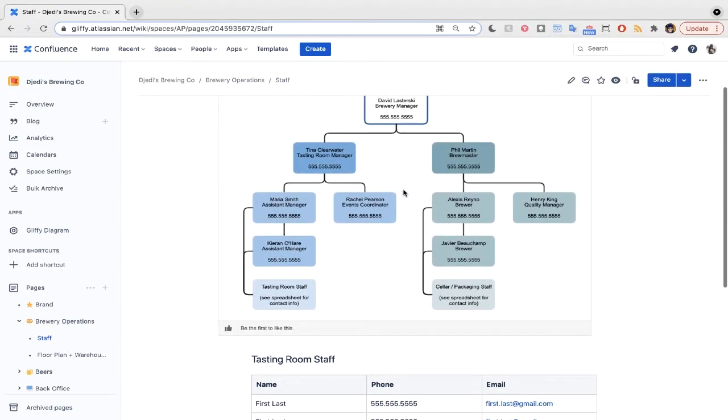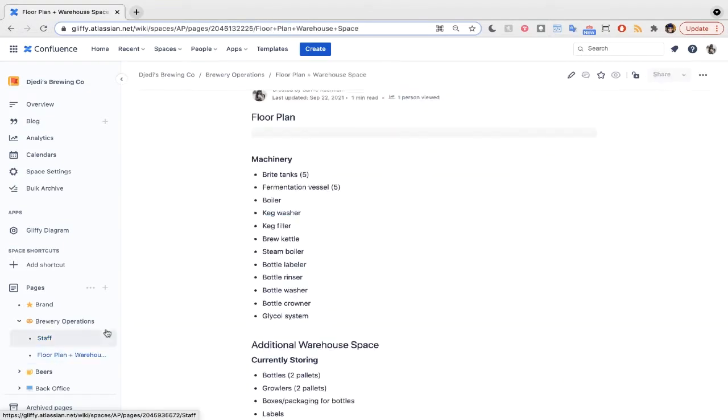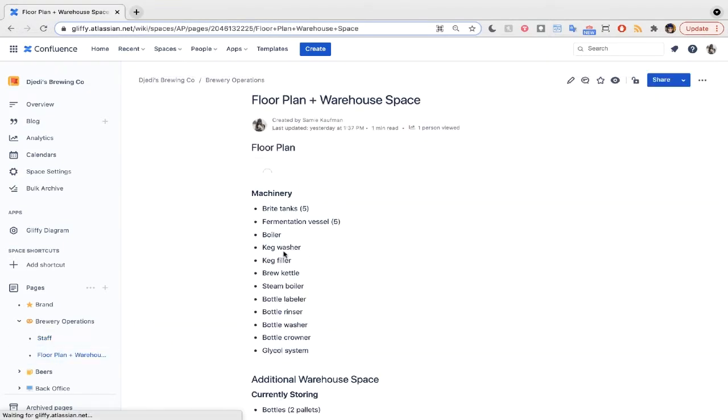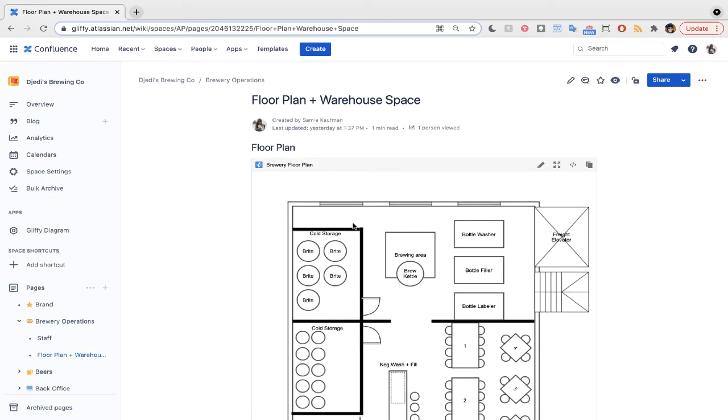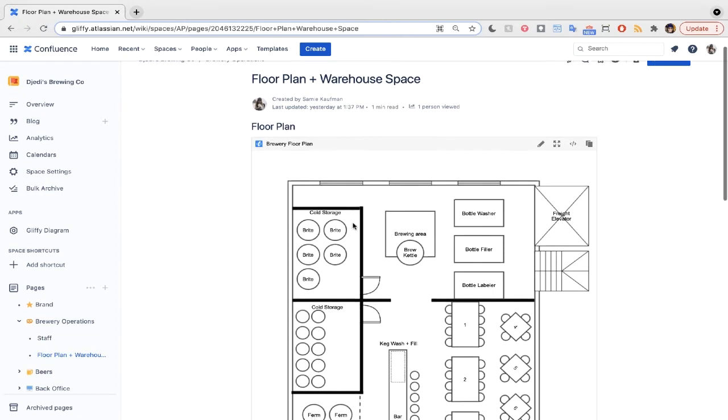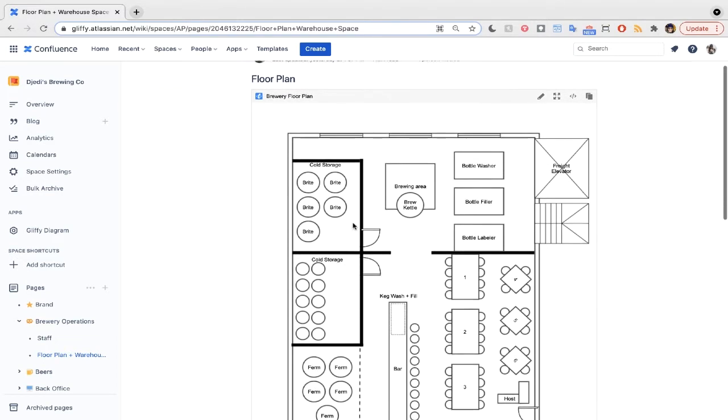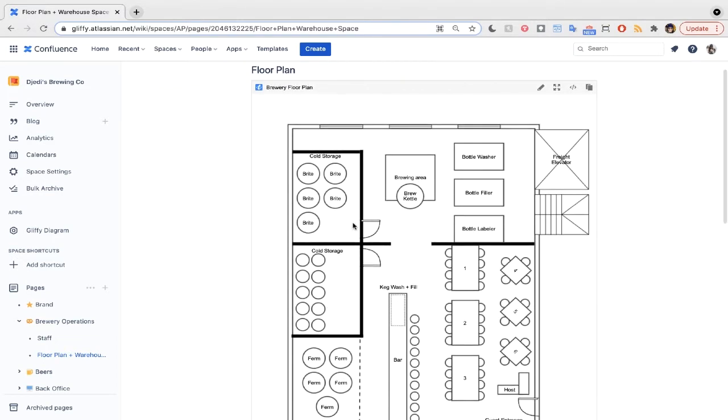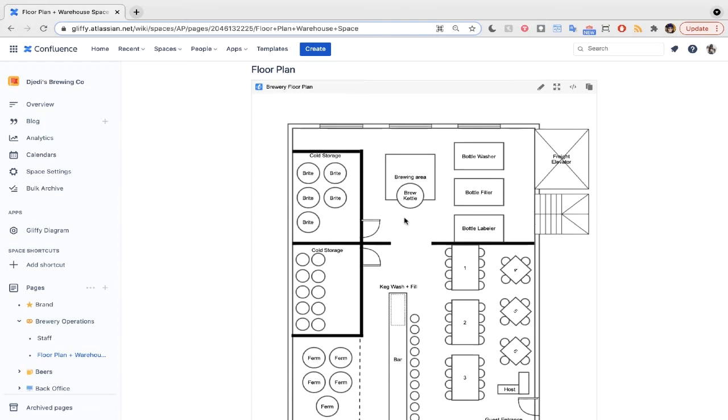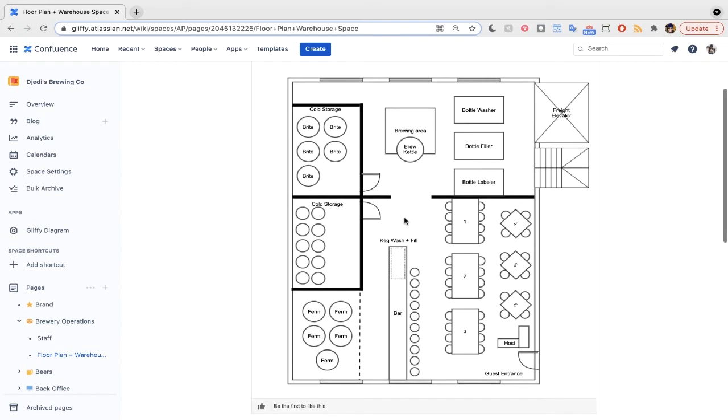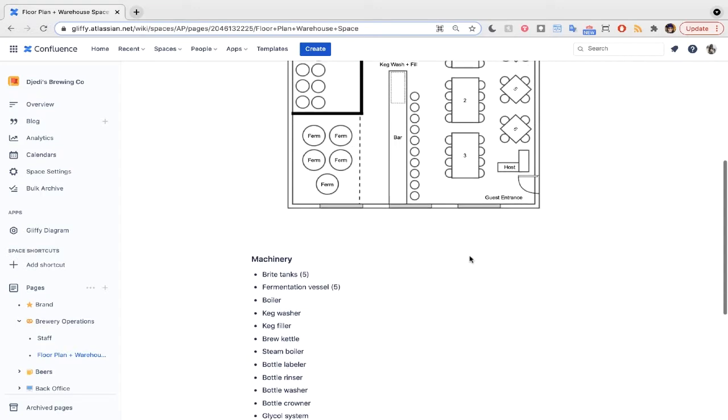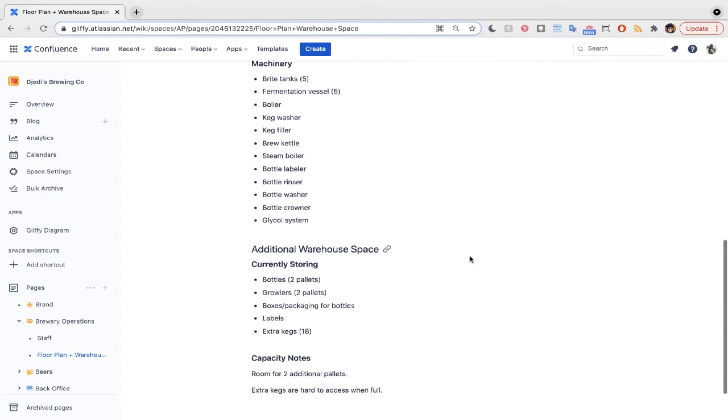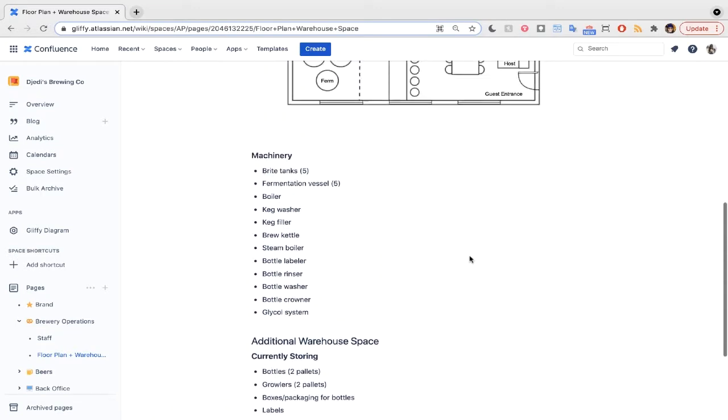Now, one of the biggest logistical challenges of setting up this brewery was figuring out how to get our space set up. We needed to maximize refrigeration space, figure out how much furniture to order for the tasting room, and make sure we had enough room to brew all Jetty Brewing Co.'s awesome beers. Making a floor plan in Gliffy was the easiest way to go. We also stashed details like machinery and warehouse inventory on this page.